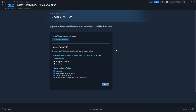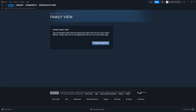It will show us an option to disable family view, so all we need to do is click on disable family view here to turn it off. This will disable family view and remove the button from the top of the Steam window.